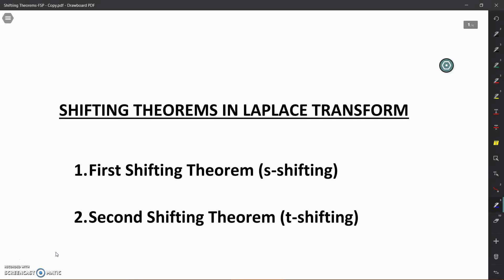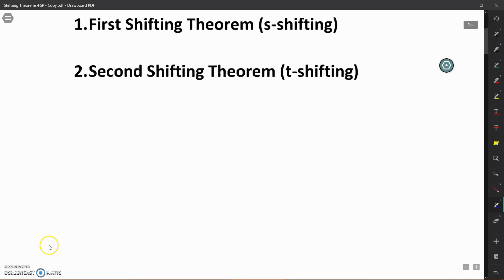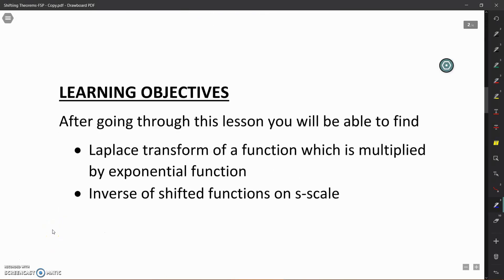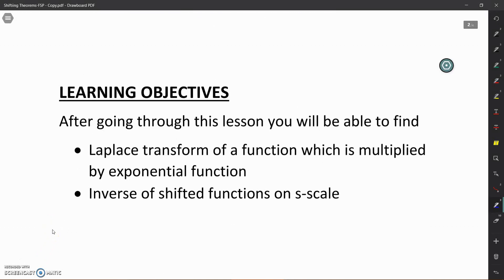Let us first see what the learning objectives of the first video are. After going through this video, you will be able to find the Laplace transform of a function which is multiplied by an exponential function. You can also find the inverse of a shifted function on the S scale — that means if the function is shifted on the S scale, the inverse transform can be found by using the first shifting theorem.